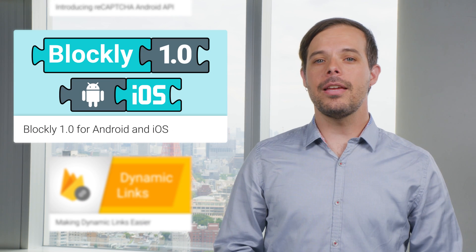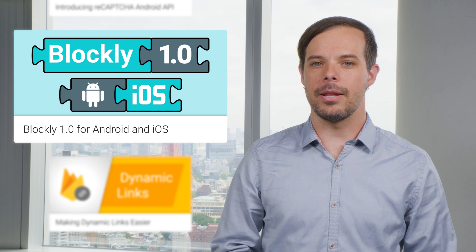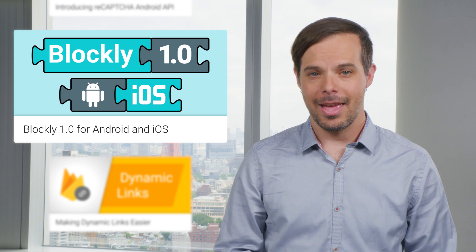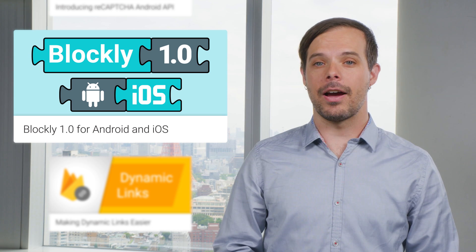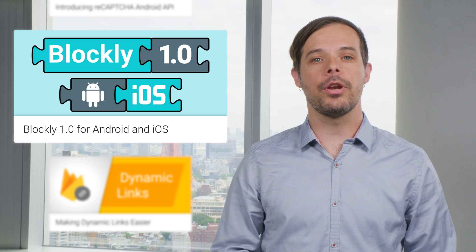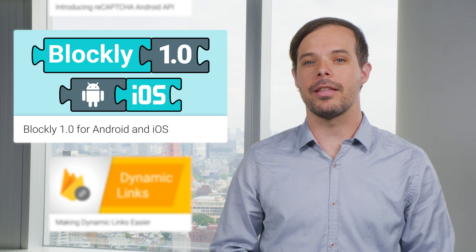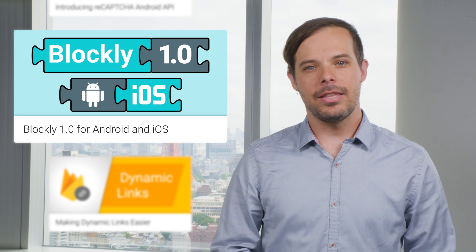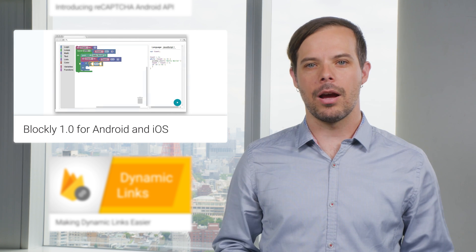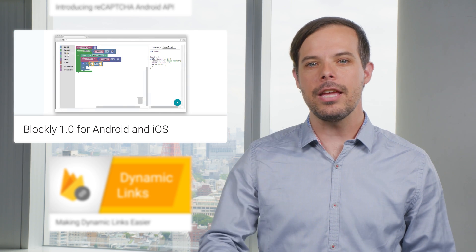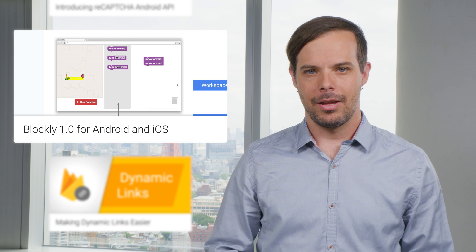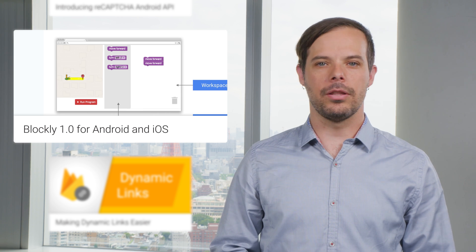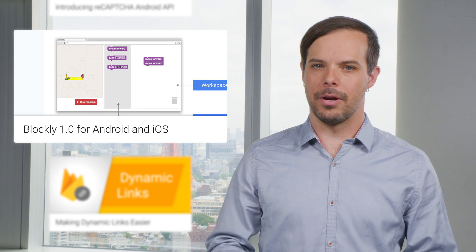Blockly is our open source library for creating block-based coding experiences, and we're now finalizing the 1.0 release of Blockly on Android and iOS. These versions have everything you need to use Blockly natively in your mobile app. To get started, a video and all the links are on the post.